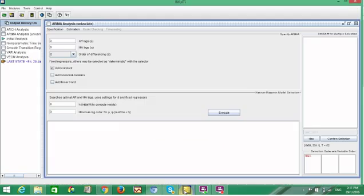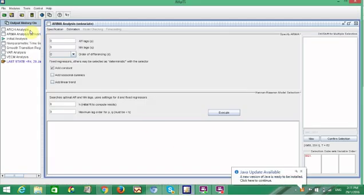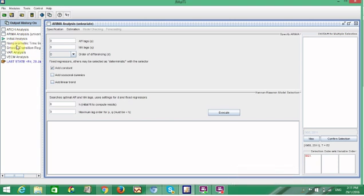If you download the software, you see these pages. And as you see here in the left side, you can do some time-series analysis like ARCH, ARIMA, Non-Parametric, VAR and VECM.